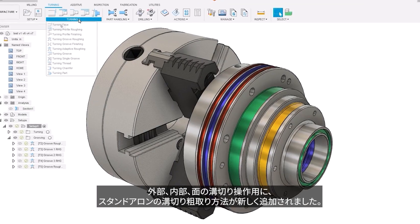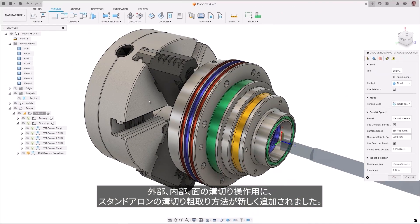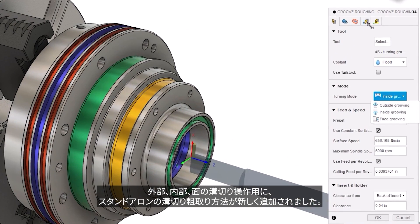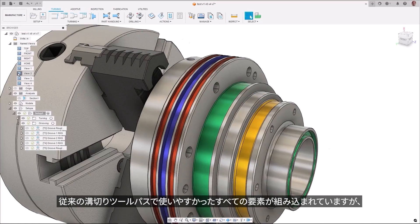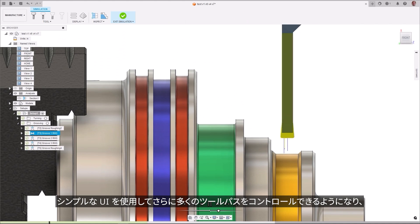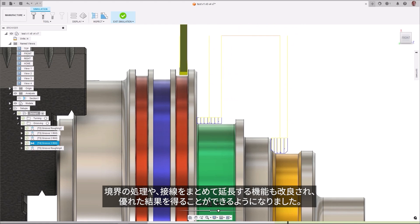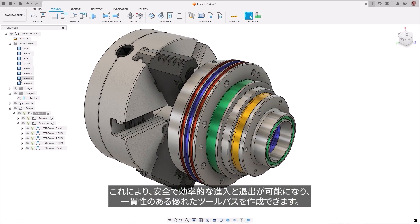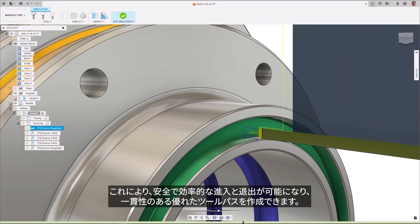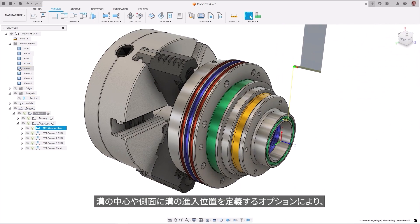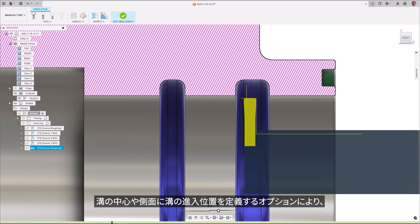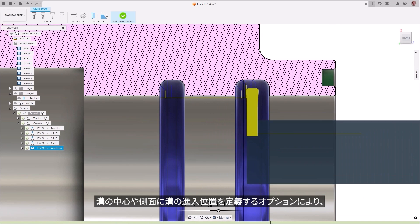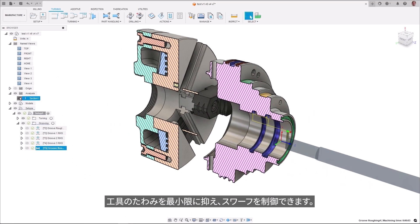A new standalone groove roughing strategy for external, internal, and face grooving operations has been added. It incorporates all the elements that users loved in the old grooving toolpath, but with superior results by giving the user more toolpath control through a simplified UI, improved boundary handling, and an improved set of tangential extensions. This gives you a safer and more efficient lead-in and lead-out, allowing for a better and more consistent toolpath. The option to define the entry point of the groove in relation to the center or the side of the groove minimizes tool deflection and controls swarf.